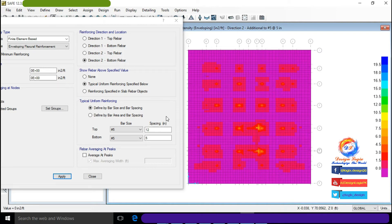Same result as for the X-direction reinforcement — no extra reinforcement is needed after Number 5 at 5 inches center-to-center.